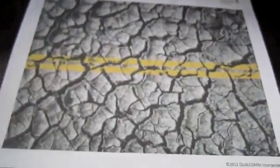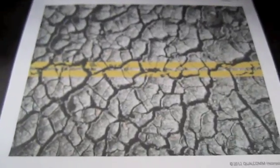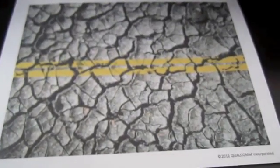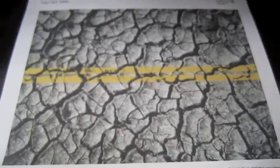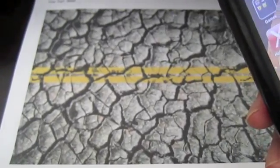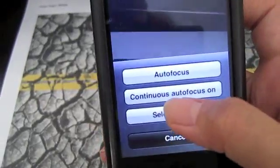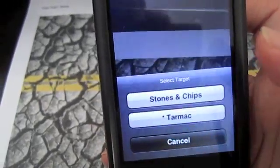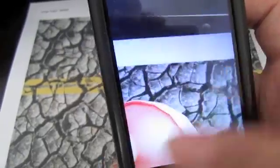And then through here, I'm going to scan the image using my iPhone. Select target. Tarmac. Okay.